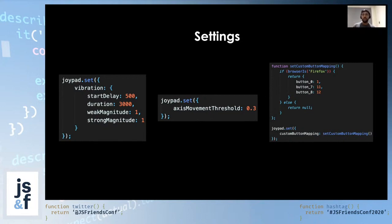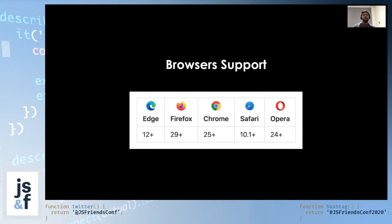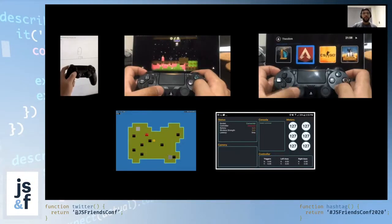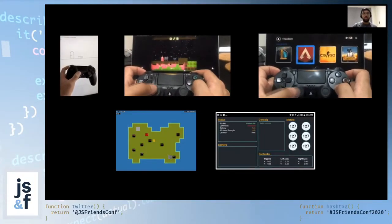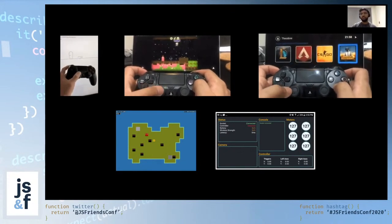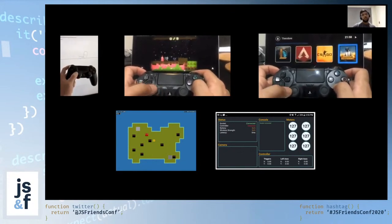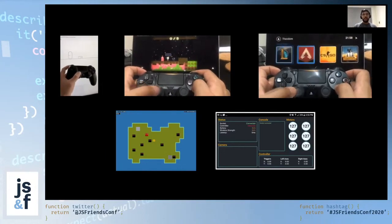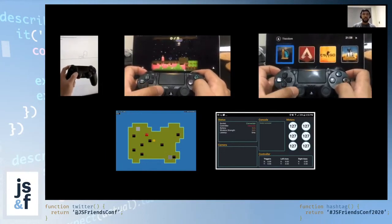Custom button mapping can be really useful when you're targeting users on multiple devices and browsers. The browser support is pretty good — joypad.js works on all modern browsers that have support for the gamepad API. Developers have been using the library in all different sorts of projects — games, interactive applications, IoT — which is fantastic. Please feel free to give it a try and share your thoughts or suggestions.